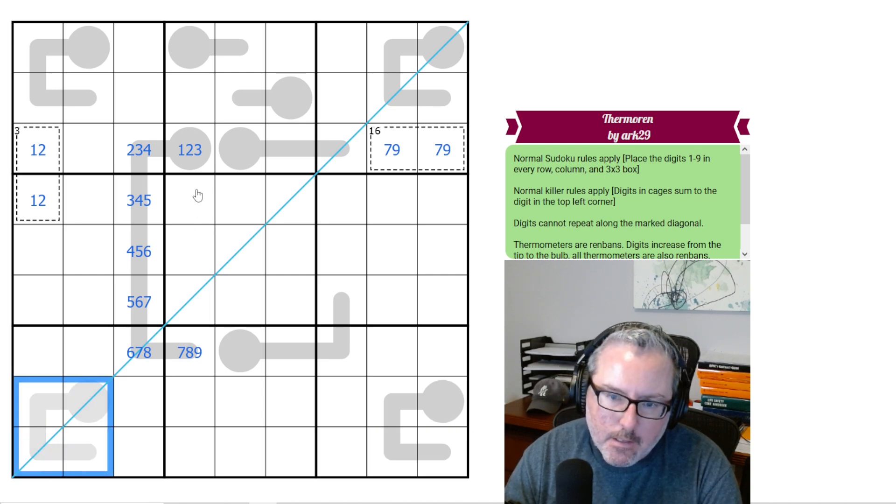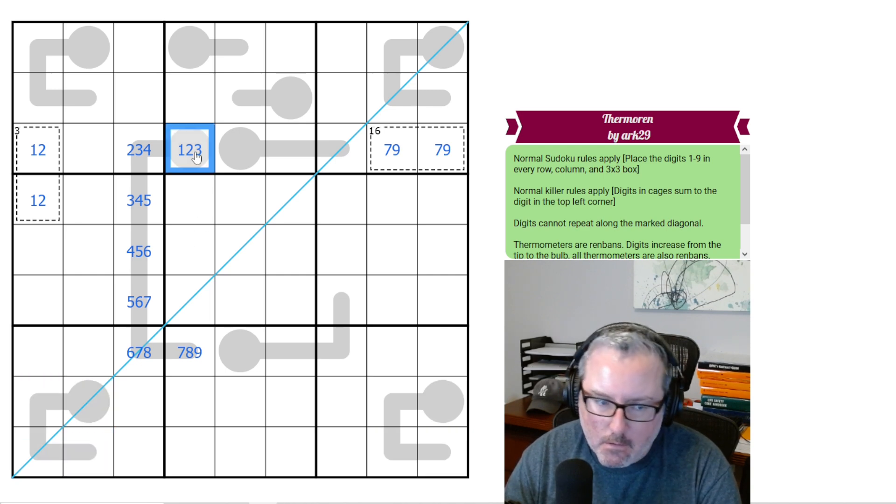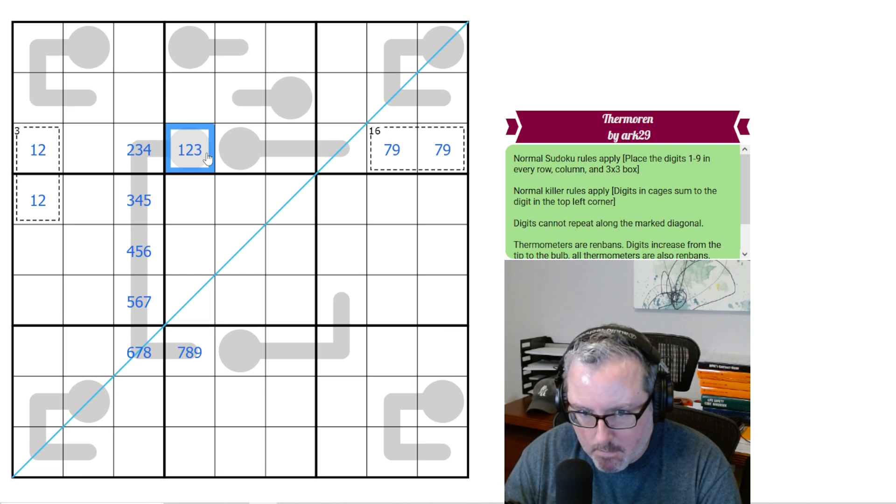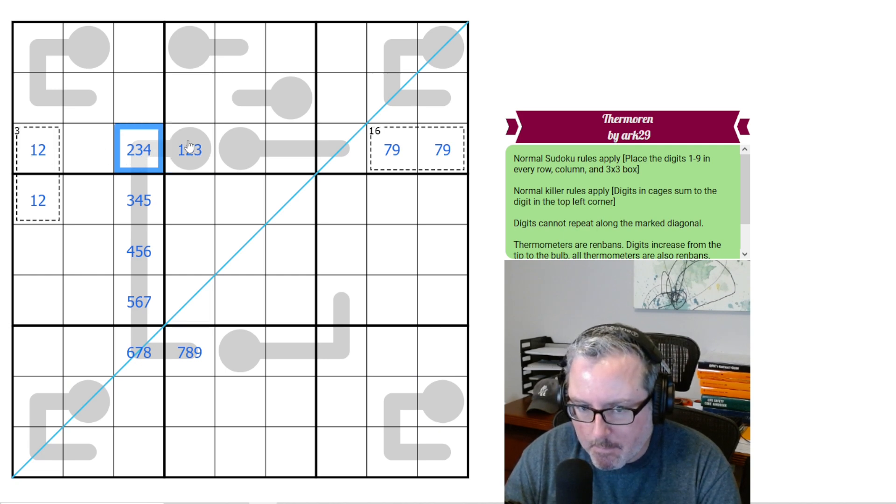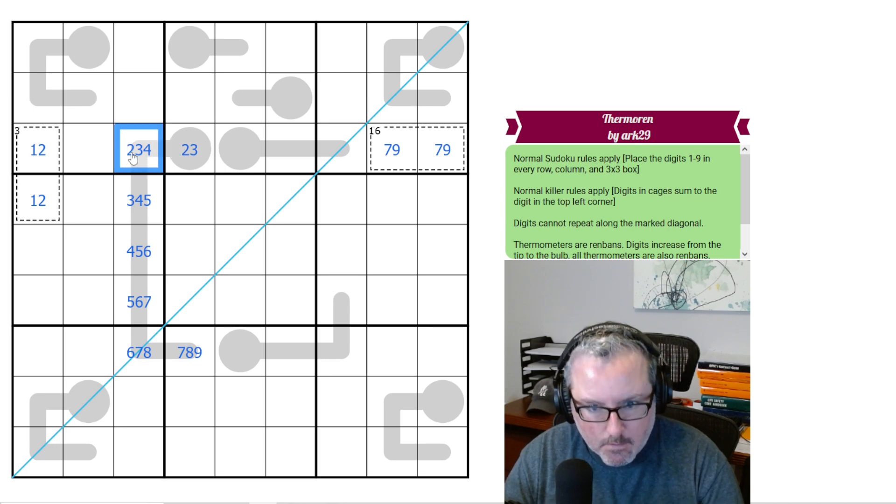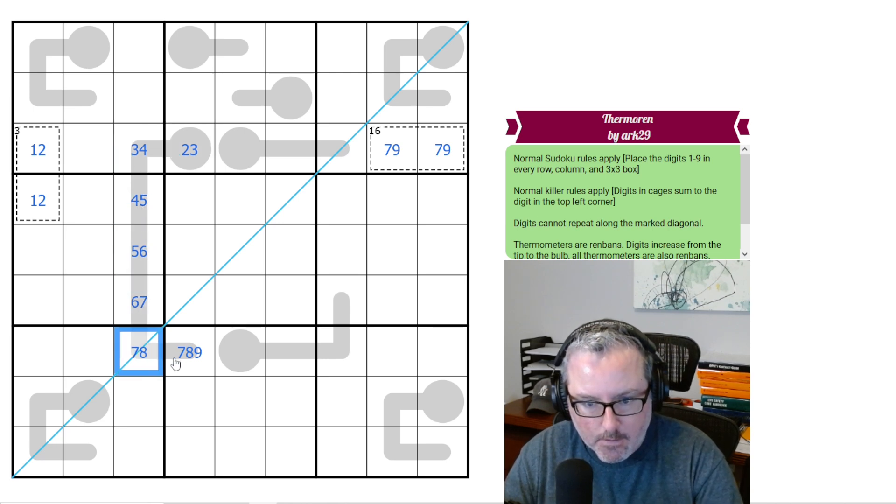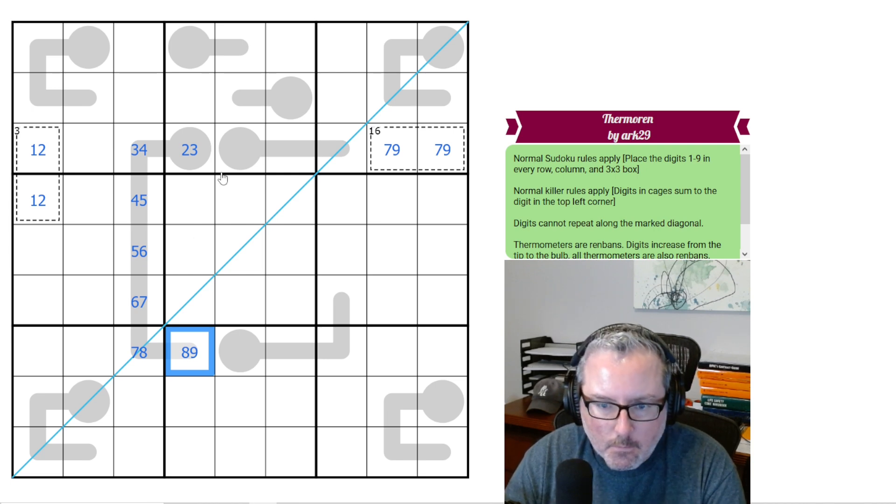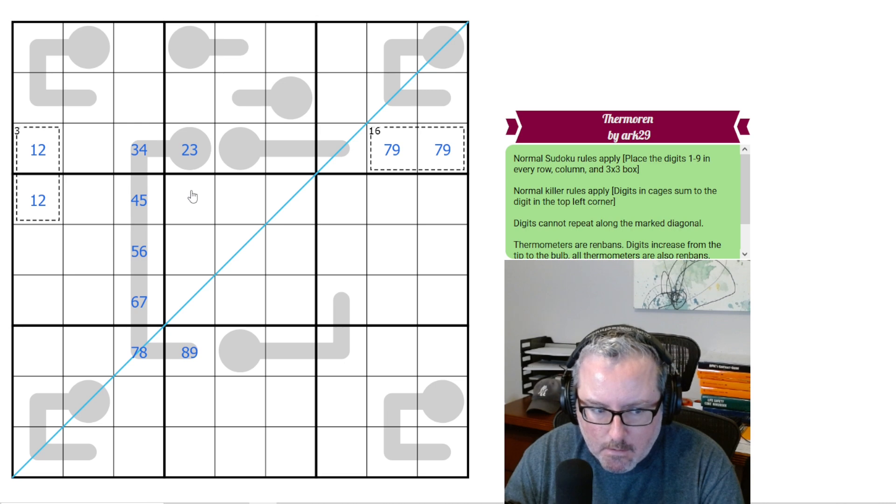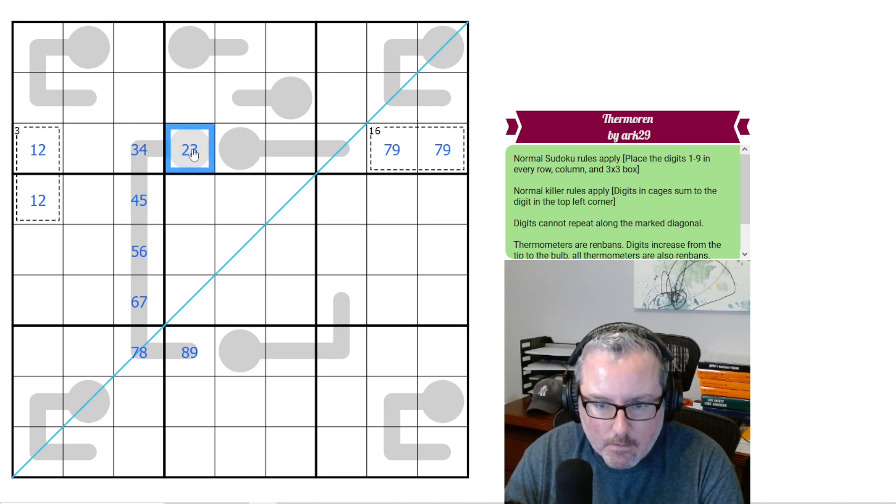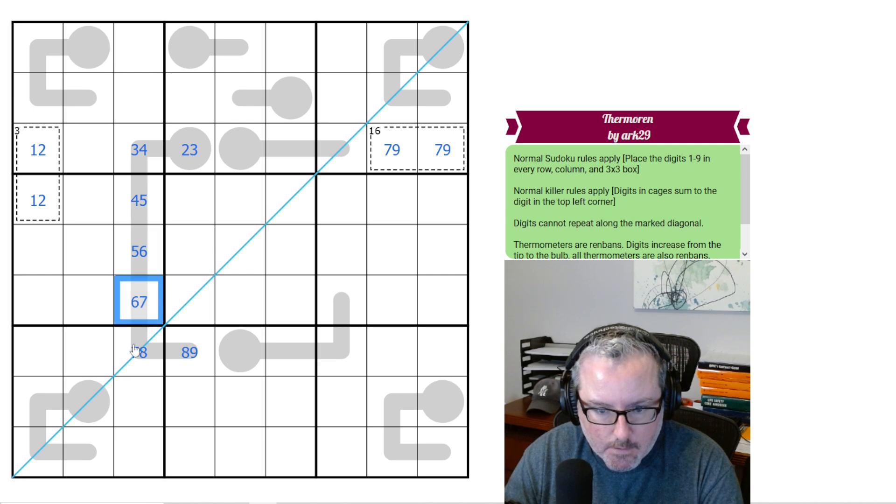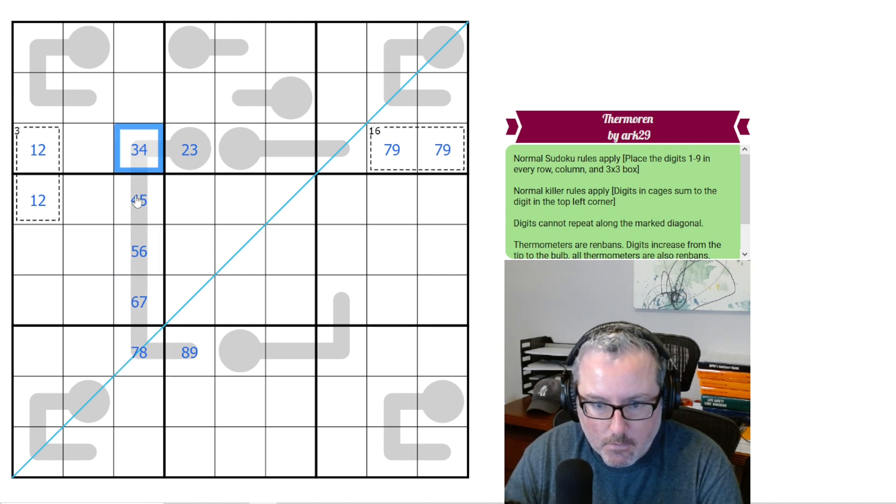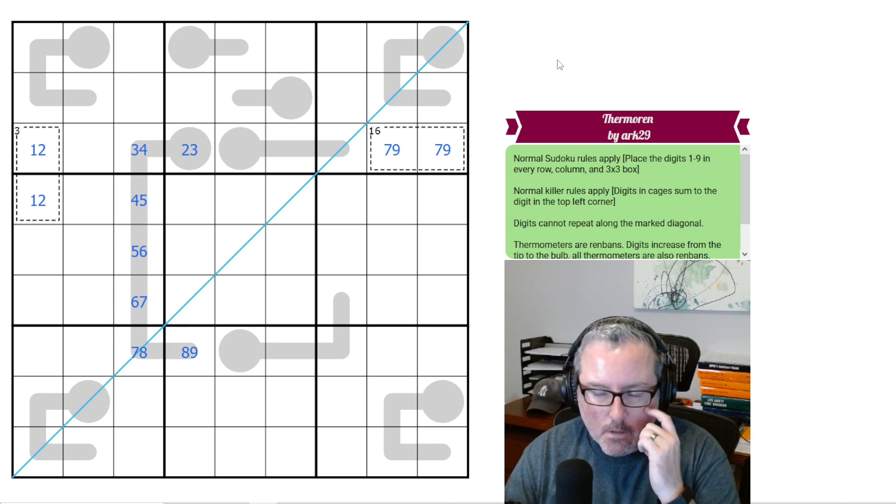None of these other thermos seem to be all that great. Now the thing with these thermos, since they are ren bands, if this is a 1, this would have to be a 2, and that can't happen. So this is not a 1. These are not 2, 3, 4, 5, 6, 7. I could have used that logic earlier. But the next thing, if it's a thermo and a ren band, if this is 2, this would be 3, 4, 5, 6, 7, 8. That all seems to work. And if this is a 3, this would be 4, 5, 6, 7, 8, and 9. That all seems to work.